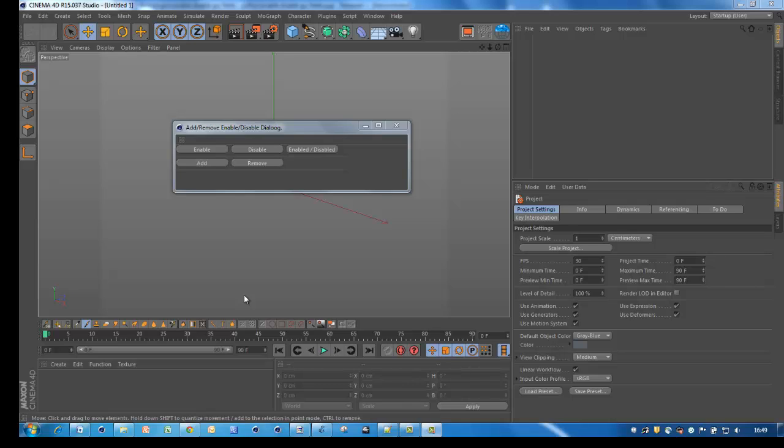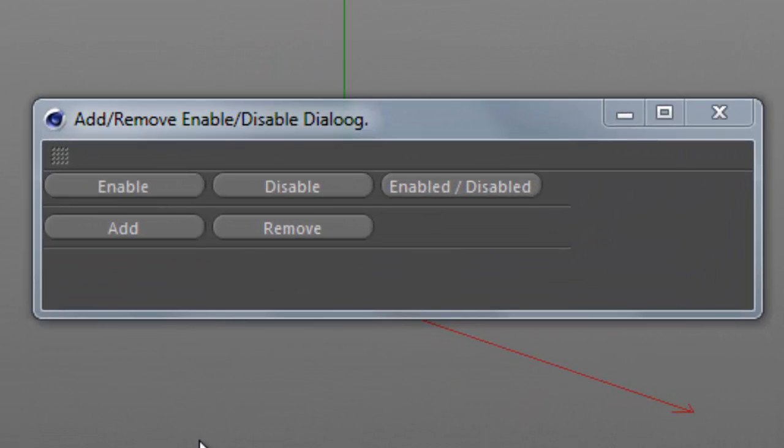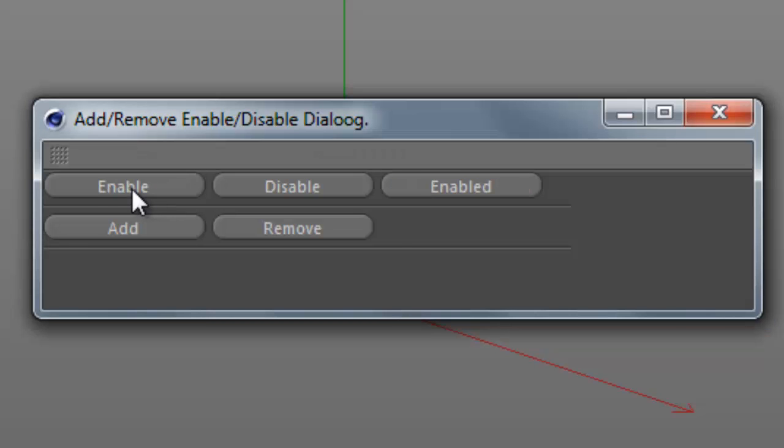Hi, here's a very basic tutorial on how to add and remove GUI fields using Python, and enable or disable GUI fields also using Python. This is a very simple dialog. Enable, then we enable this field, I can disable it.